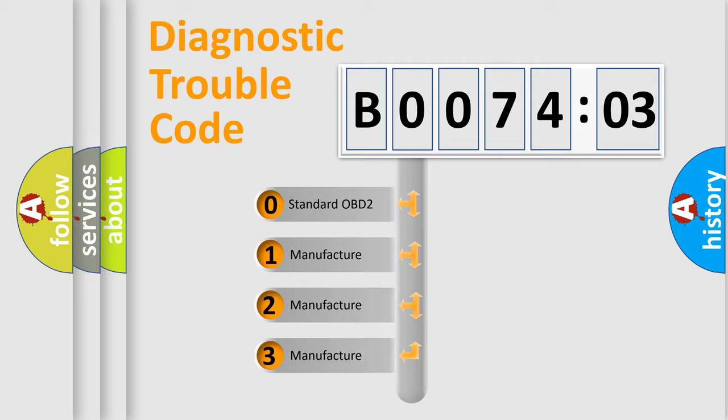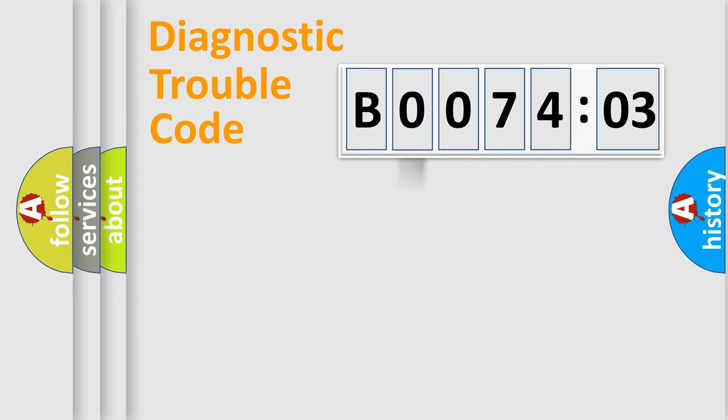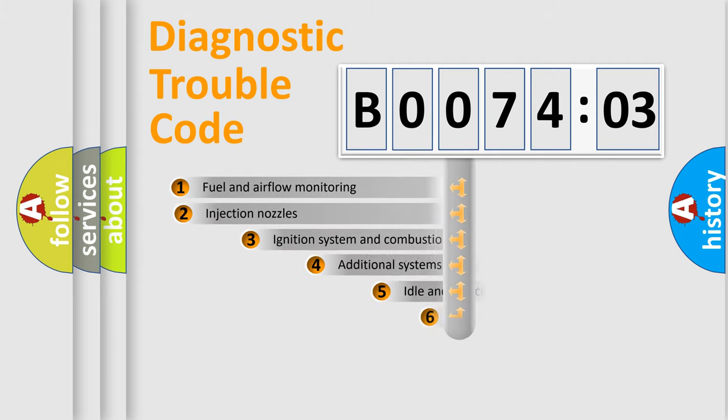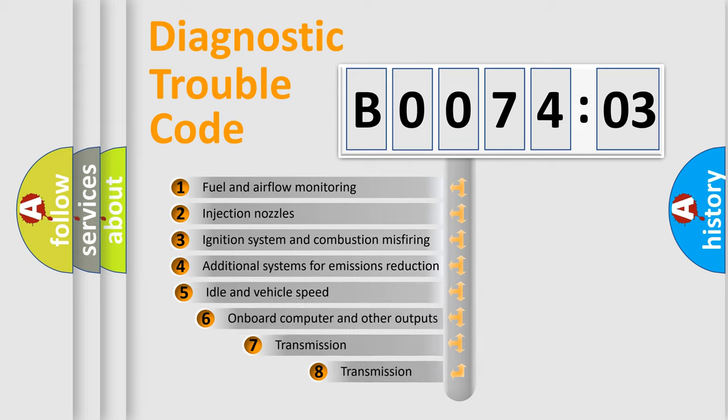If the second character is expressed as zero, it is a standardized error. In the case of numbers 1, 2, 3, it is a car-specific error.